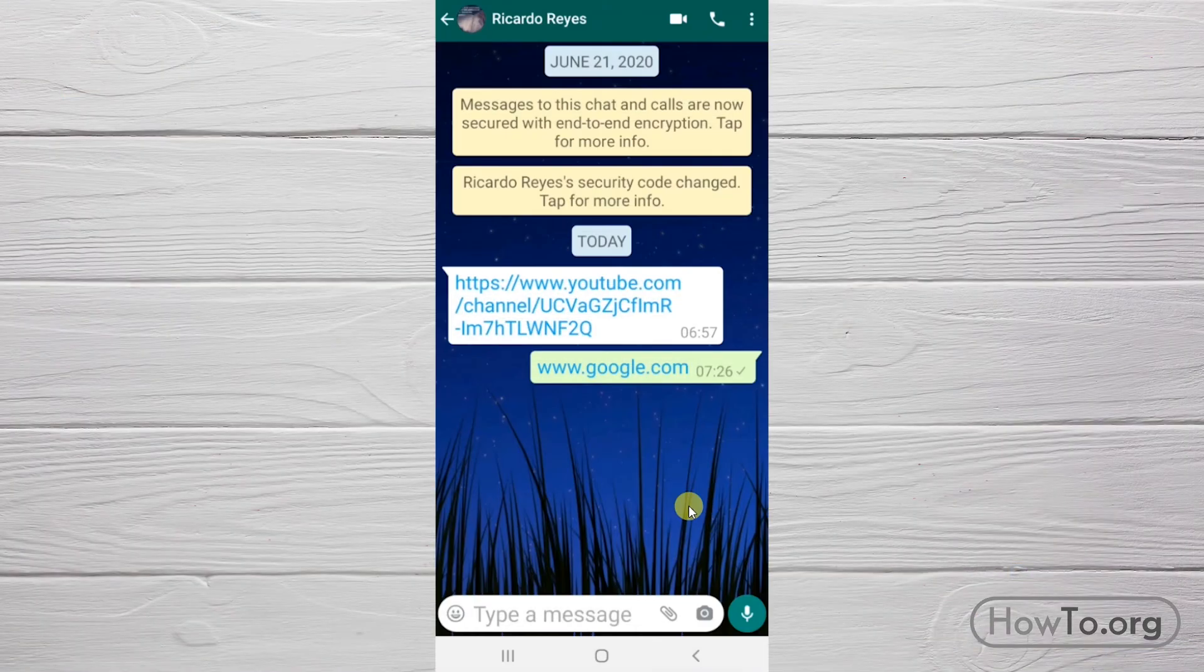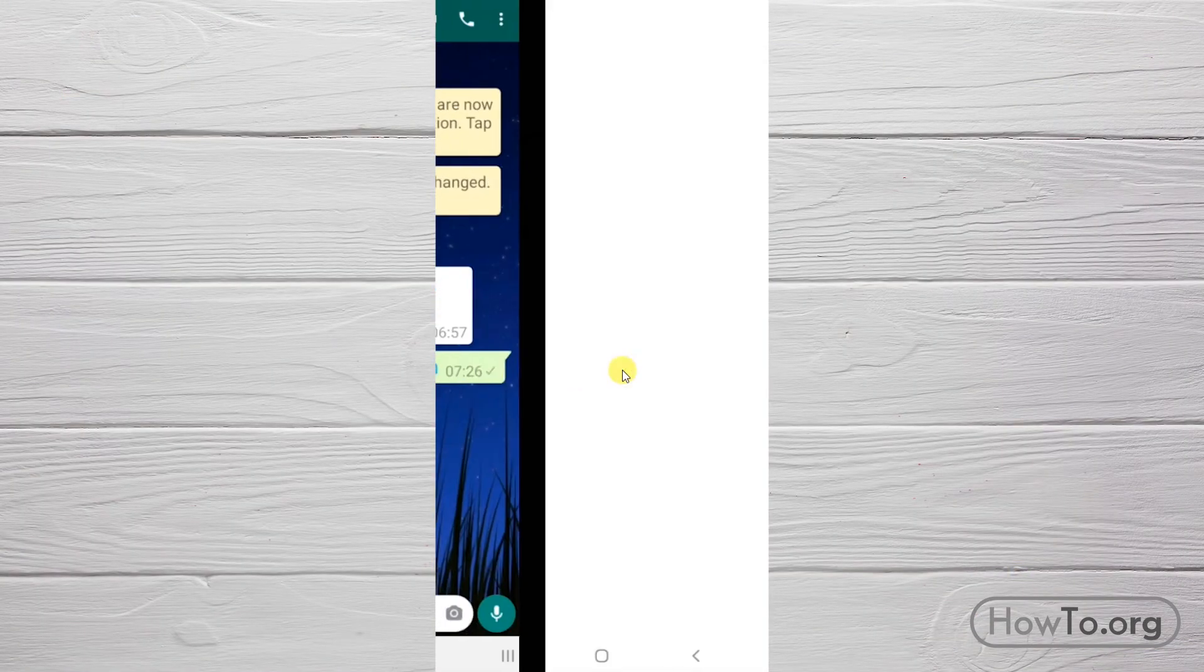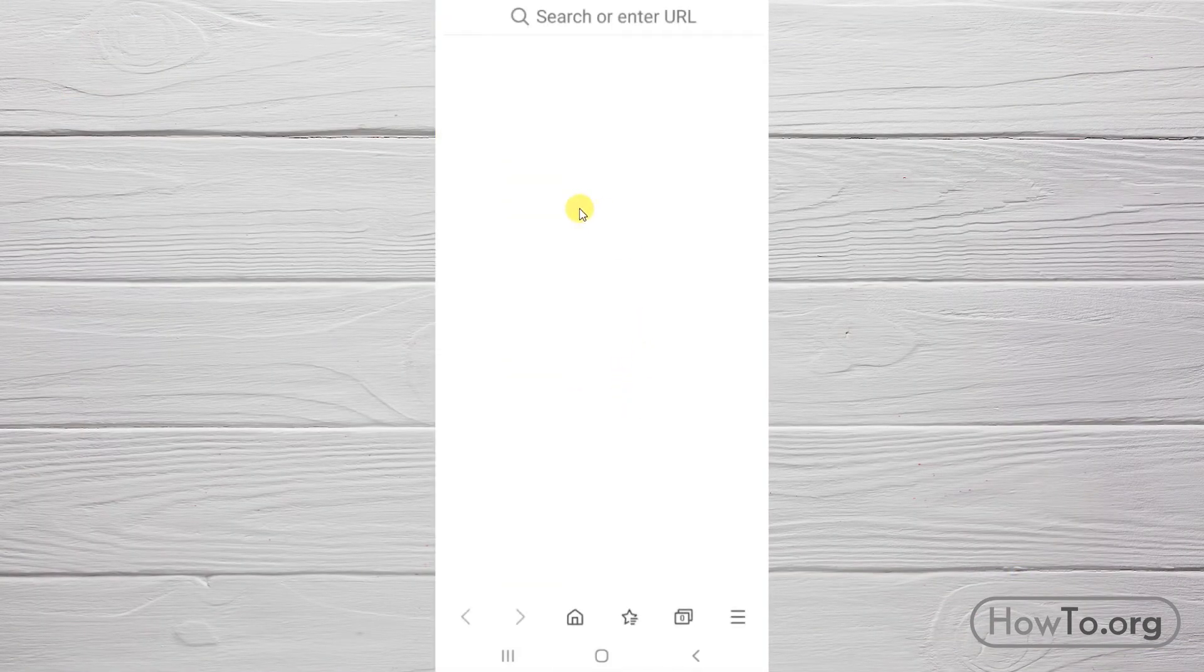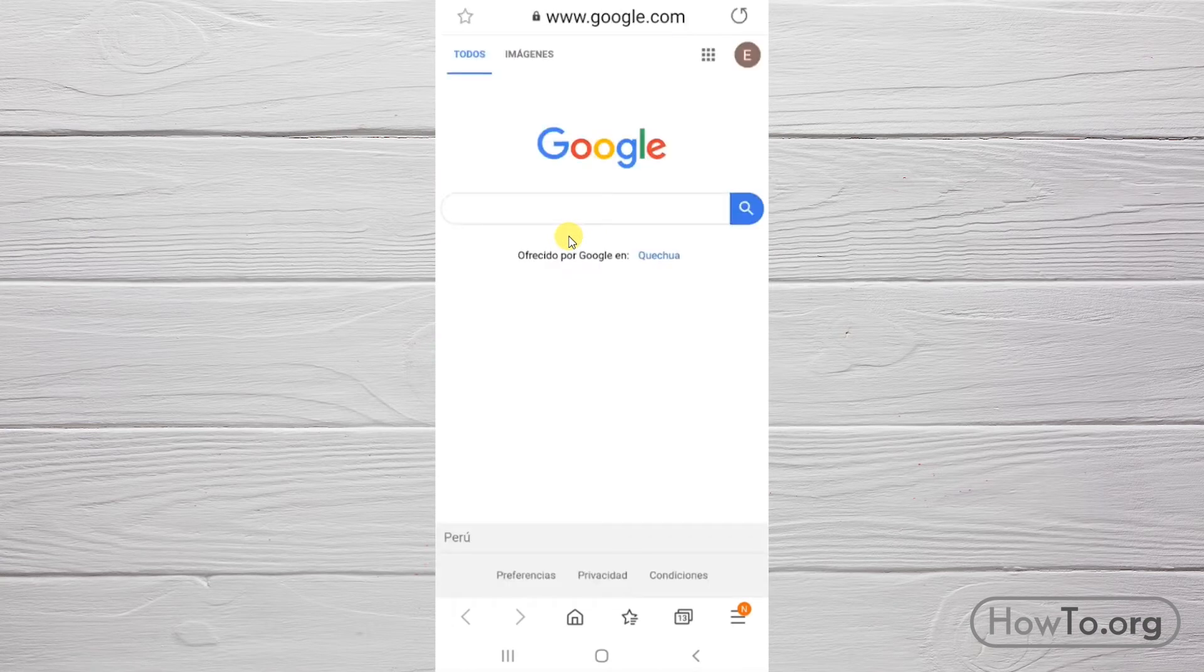In case we are on a cell phone, for example, I'll click on this link. It automatically opens in the Samsung browser that comes by default on my phone.